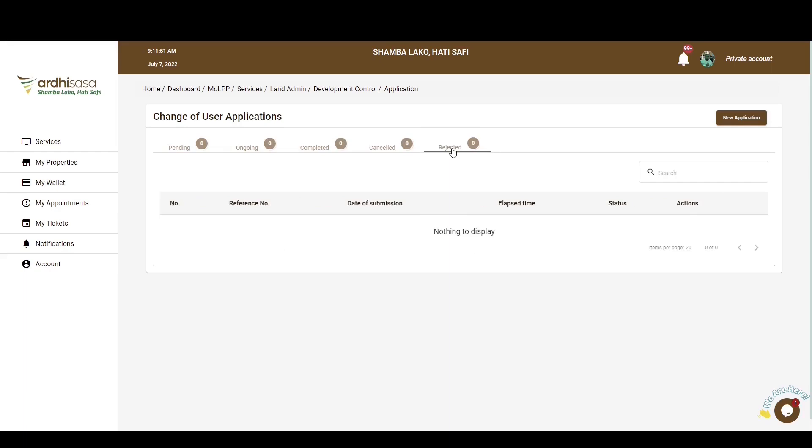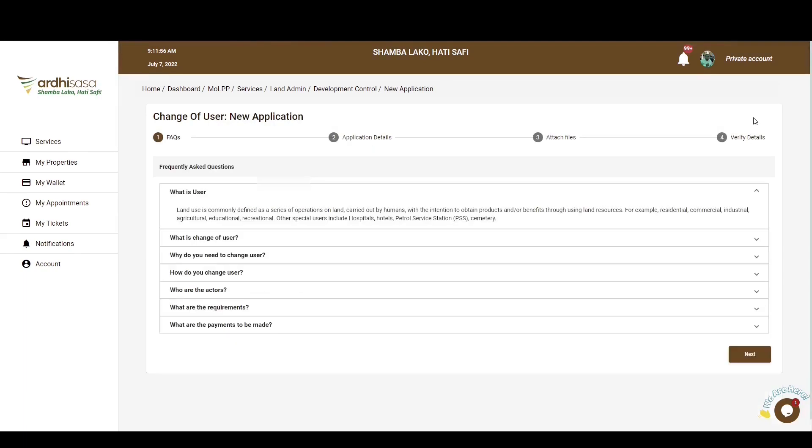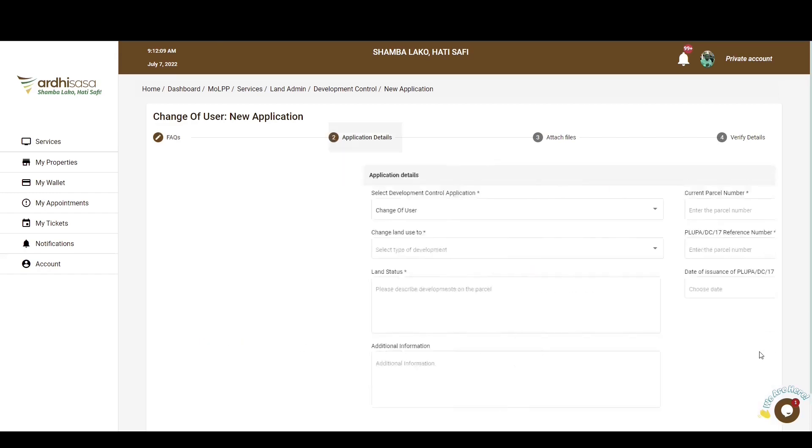For you to initiate this application, you will click on the New Application tab on the top right hand corner. You'll then be navigated to a page with the FAQs, which is the frequently asked questions related to this process. You can go ahead and explore the FAQs to acquire knowledge on certain details that might be of interest to you before initiating the application. When you are satisfied with the FAQs, you can proceed and click Next.